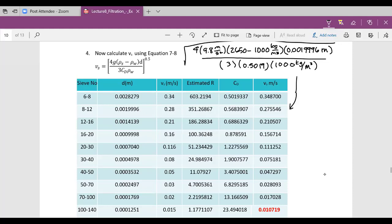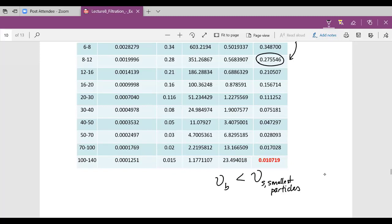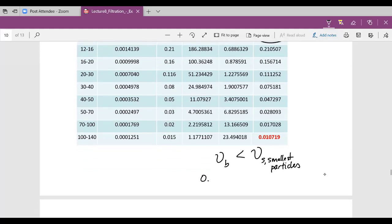We calculate the terminal settling velocity as the square root of [4 × 9.8 m/s² × particle density × diameter in meters] divided by [3 × CD × water density]. Notice the calculated value is not much different from what we estimated from the graph. We need our backwash velocity to be less than the terminal settling velocity of the smallest particles, which means less than 0.0107 meters per second.